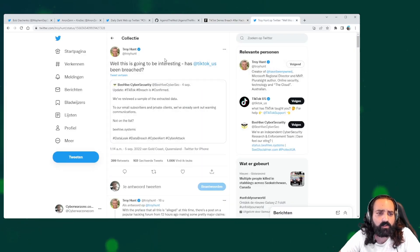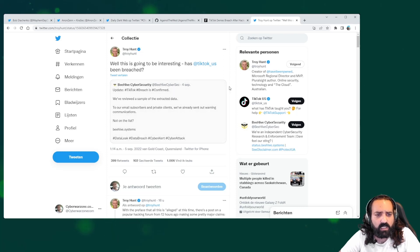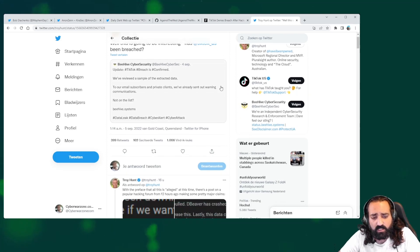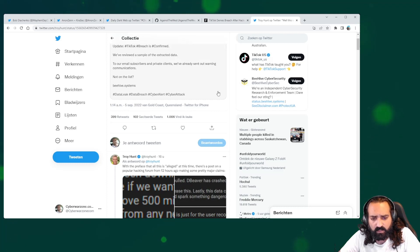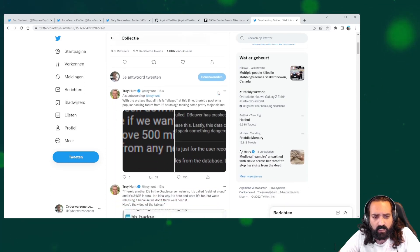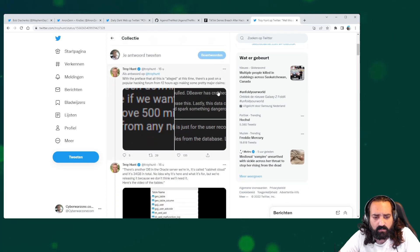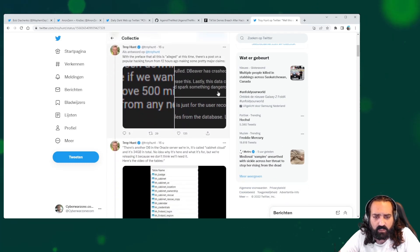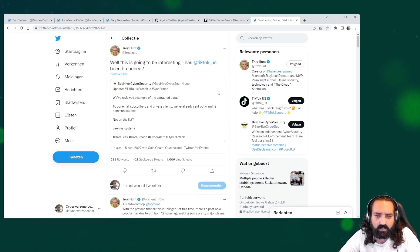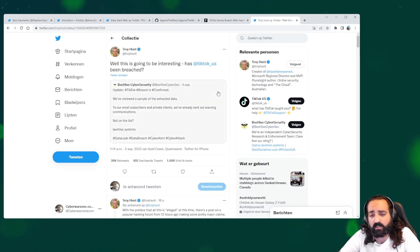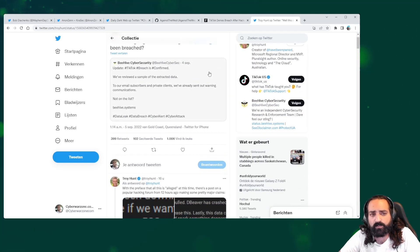We also have Troy Hunt, and he is stating that it's really interesting what is happening. There might be a chance that indeed the information is real.